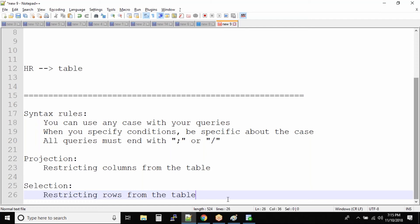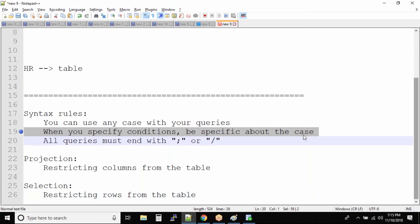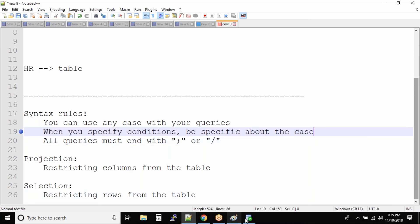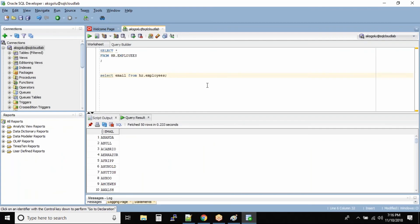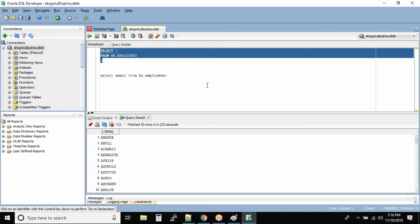So now with the SELECT command we know the syntax rules. We know that projection lets us project specific columns, and we can also restrict the number of rows in the output by selecting rows. The question is: how do we select rows? We use the WHERE clause — so let us try to query the HR table.